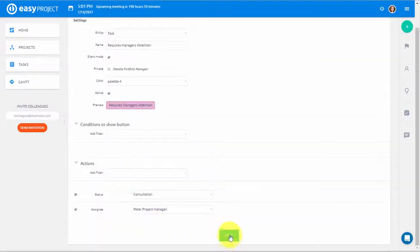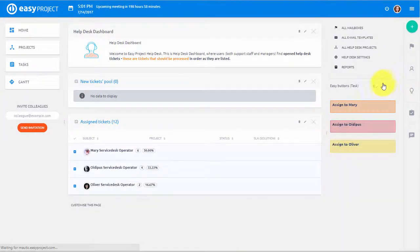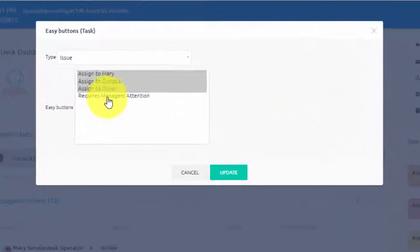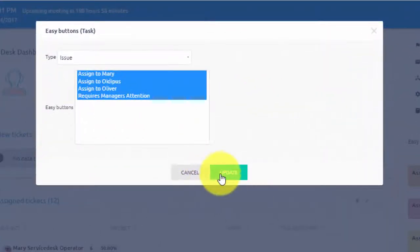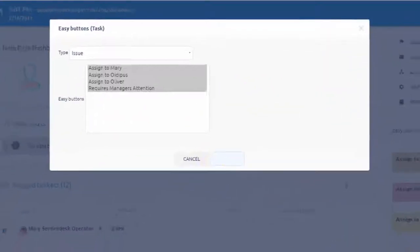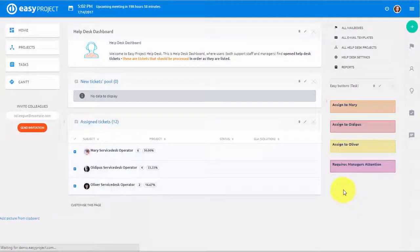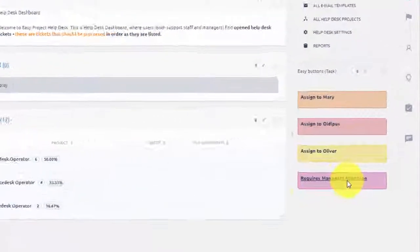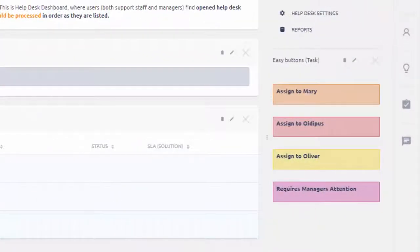Now, if we open the dashboard with Action Buttons, we will be able to add the new button in the settings. Now we can see the new Action Button to reassign tasks to Project Manager and automatically put it in consultation status.